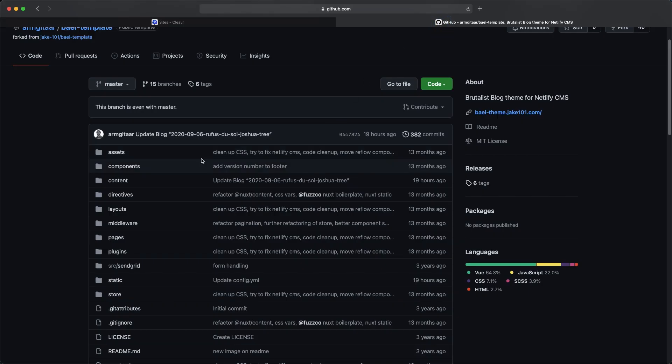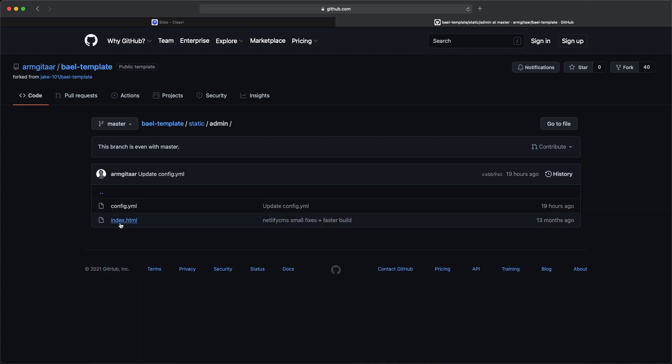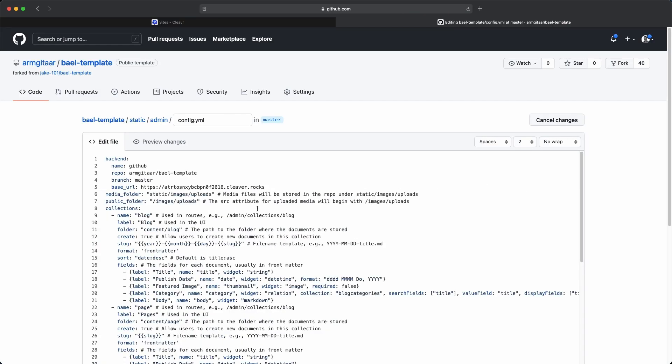With that URL, let's go back to GitHub. What we need to update in this project is the config.yml file. In this particular project, we'll find it under static, then admin, and then config.yml. This location might be different depending on how you set up your project or if you're using a different example project. But for us, this is where it's located. Let's go ahead and click on the config file, and we'll click on the edit icon.